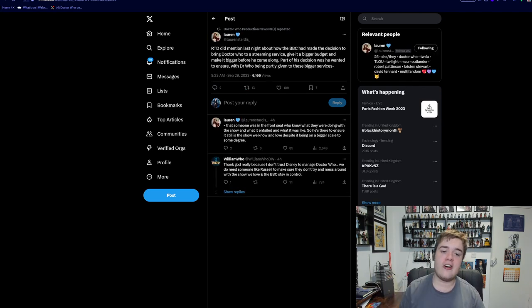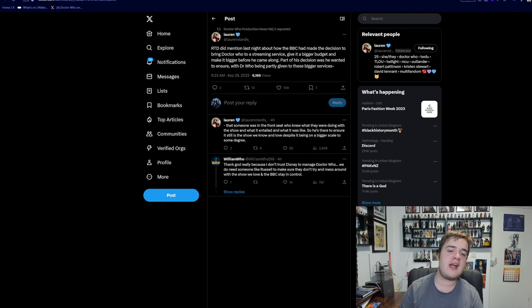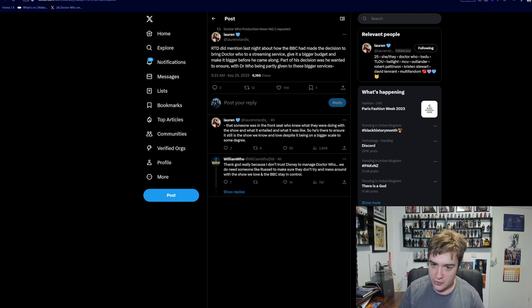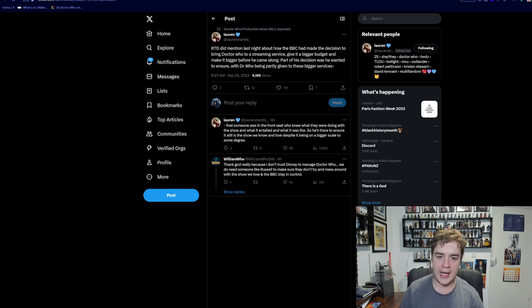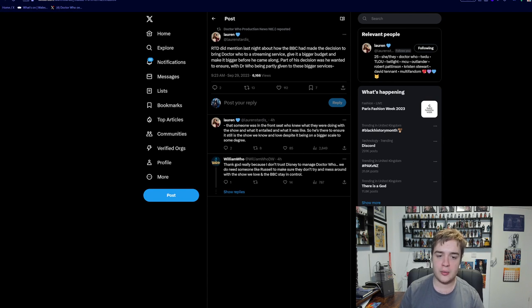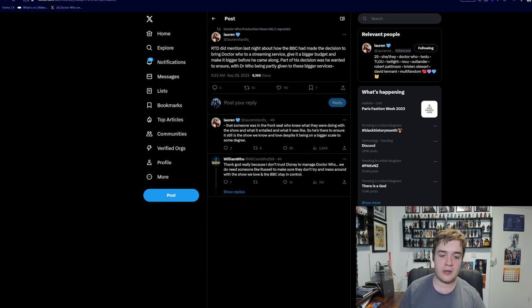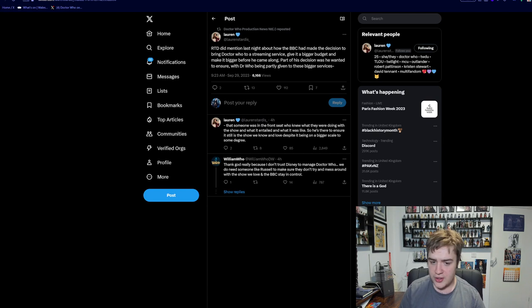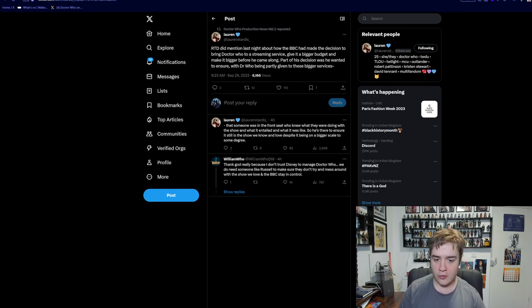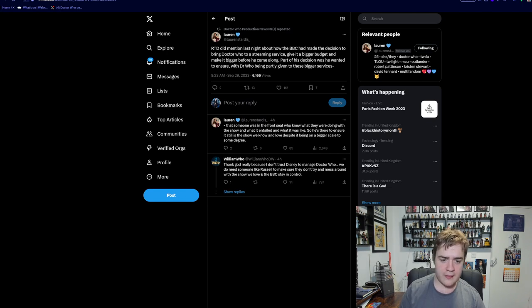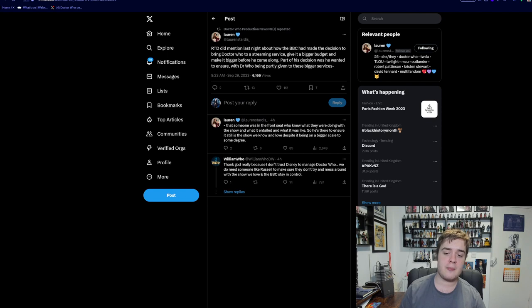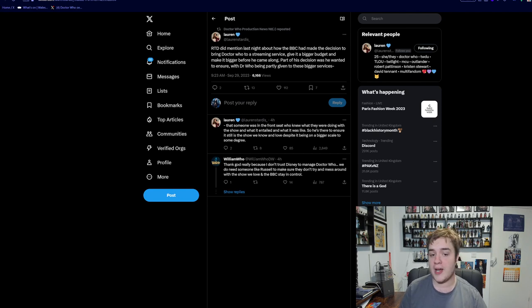RTD mentioned last night about how the BBC made the decision to bring Doctor Who to a streaming service, gave it a bigger budget, and made it bigger before he came along. Part of his decision was that he wanted to ensure with Doctor Who being partly given to these bigger services, someone was in the front seat who knew what they were doing with the show and what it entailed and what it was like.